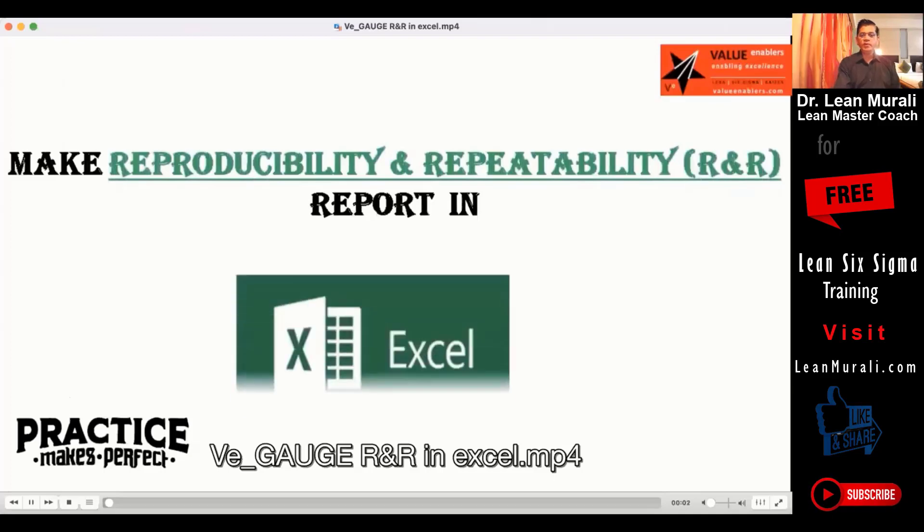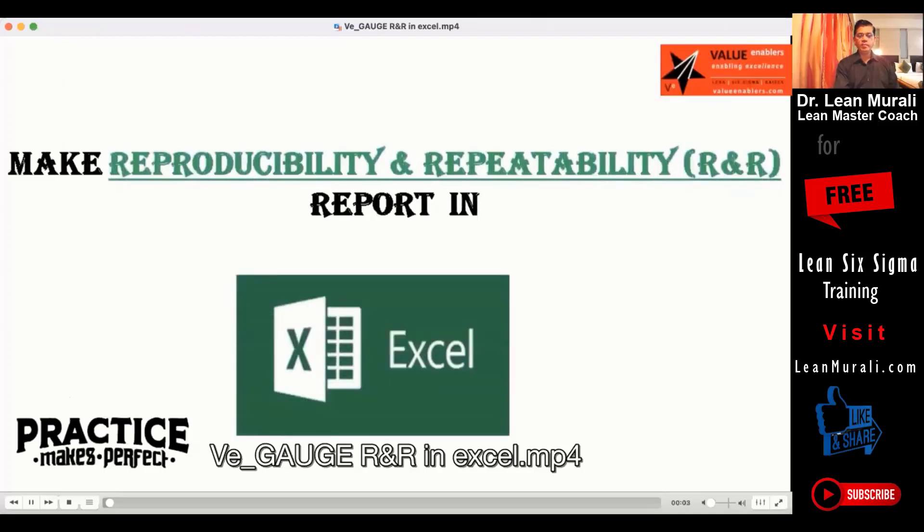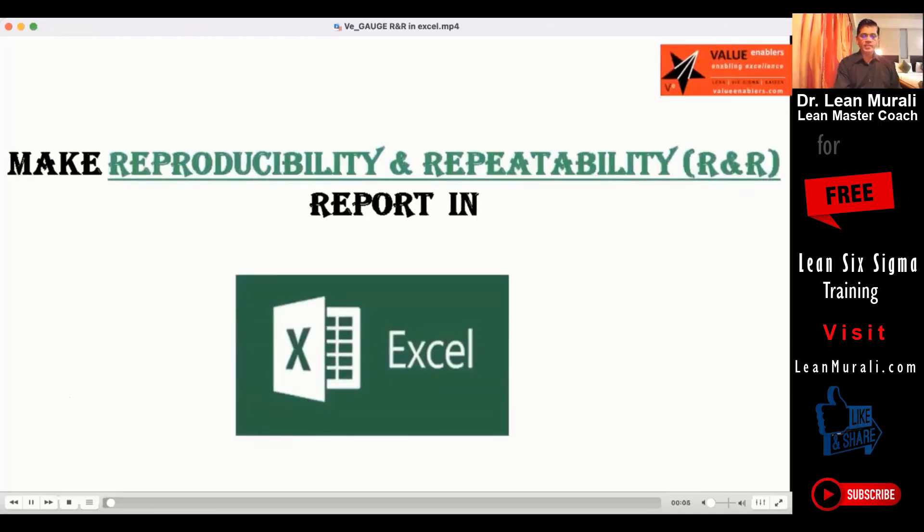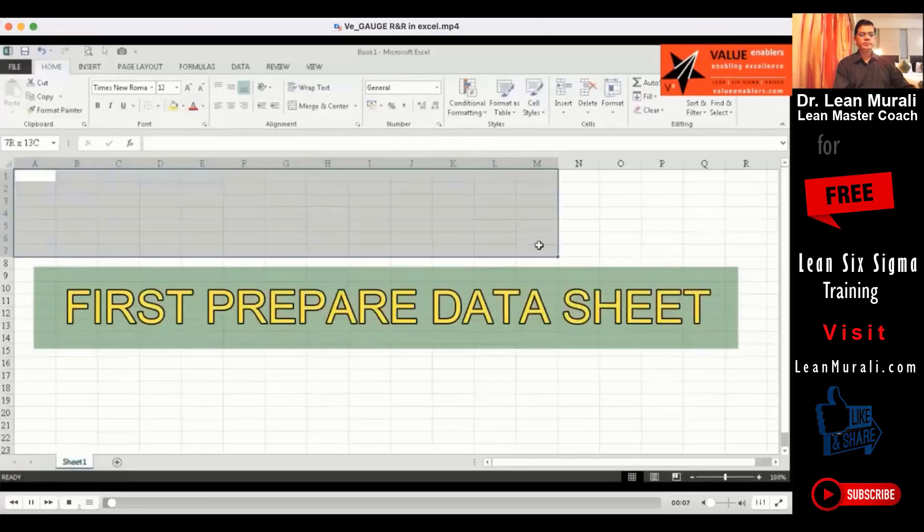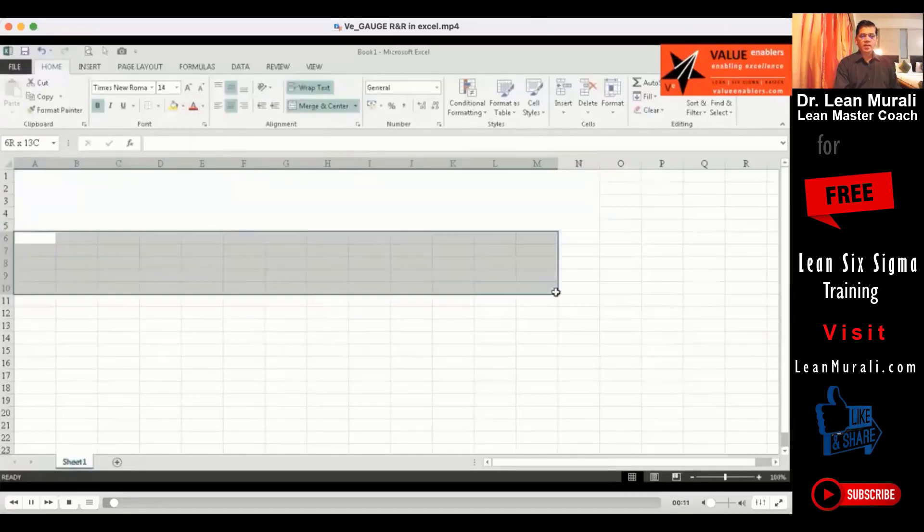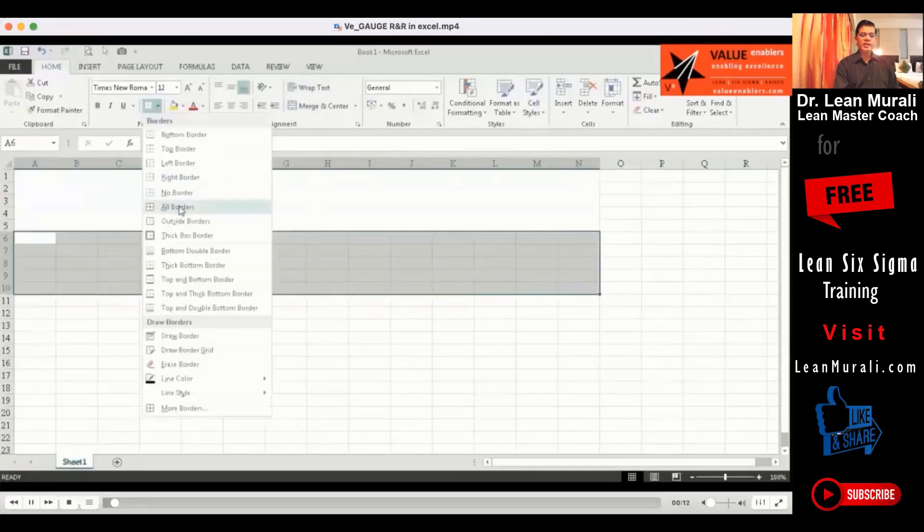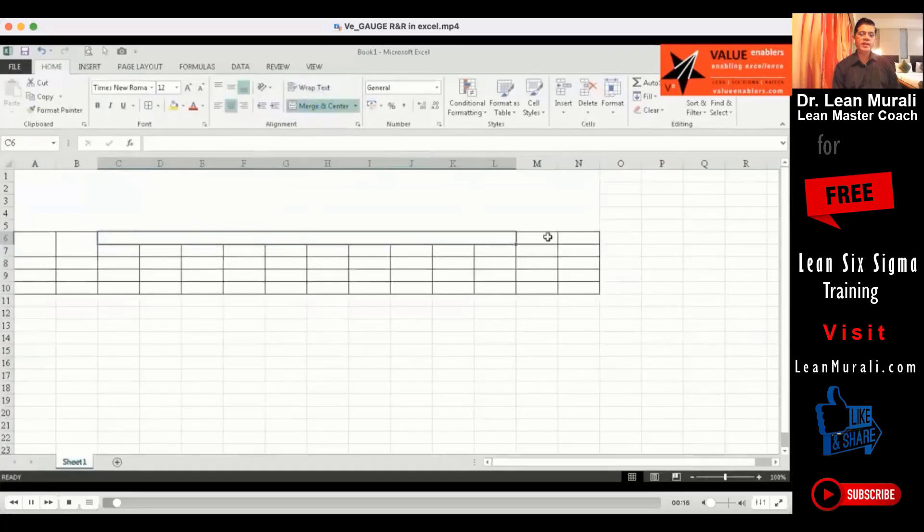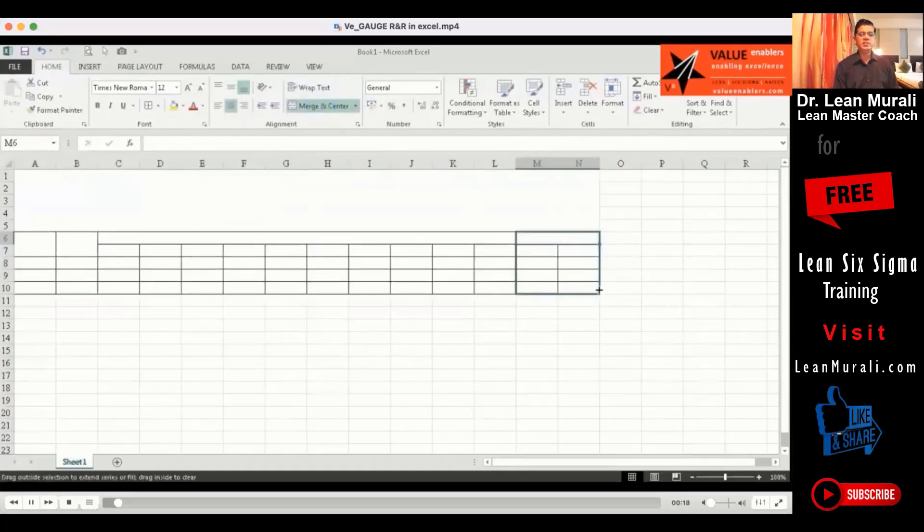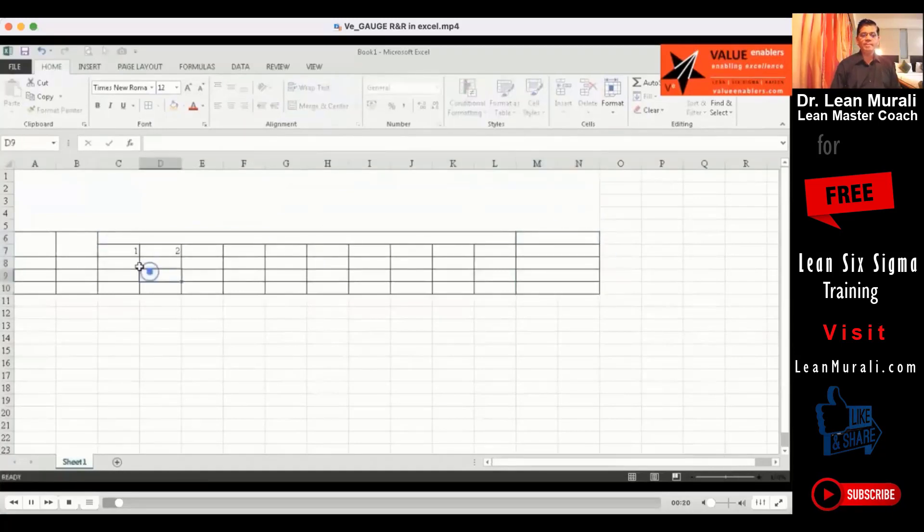This is making the reproducibility repeatability chart in the Excel sheet. I will first explain and stop in the place where it is required. Take the Excel sheet and then do this formatting.